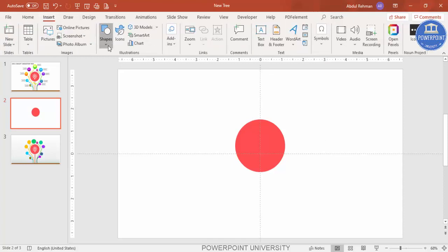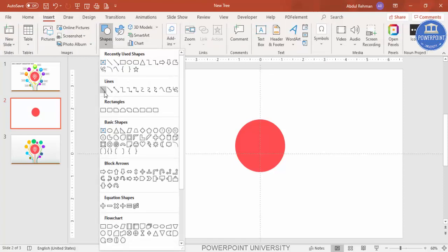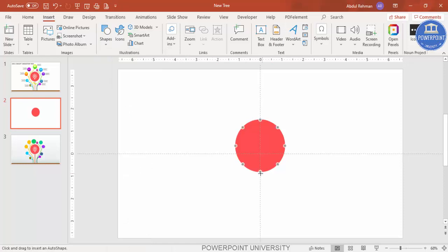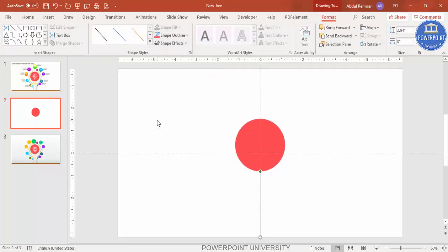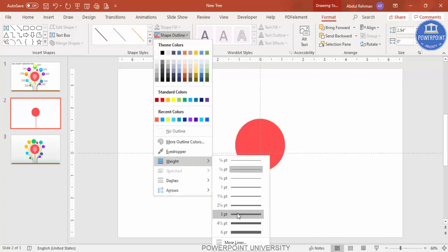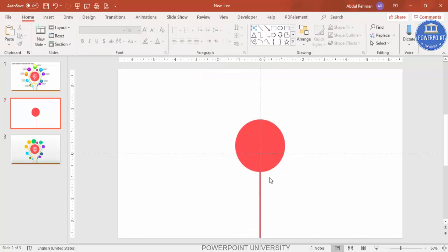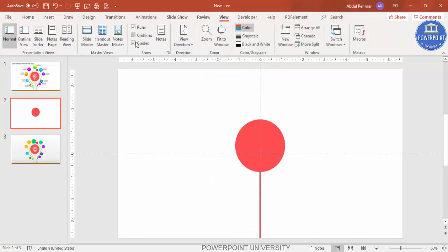Go to Insert > Shapes, from the Lines section select the line tool, and draw a straight line by holding the Shift key. Set the shape outline to the same color and increase the weight — maybe three or four points. Then go to View to disable the guides, and now I'm going to add some other lines.